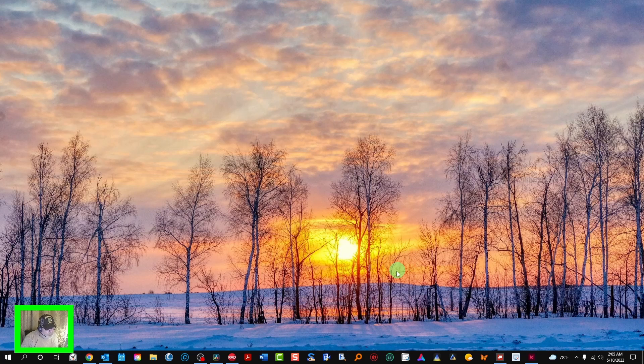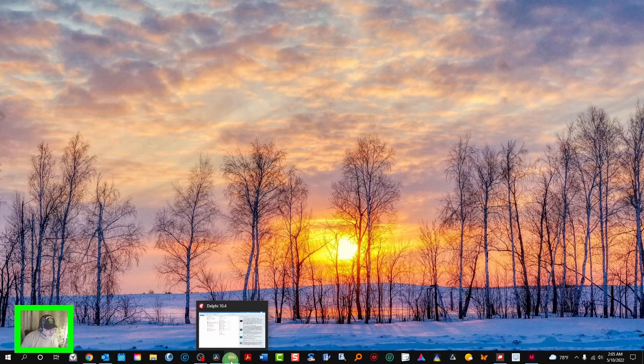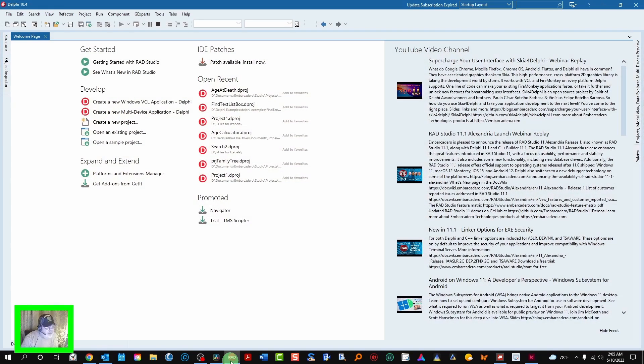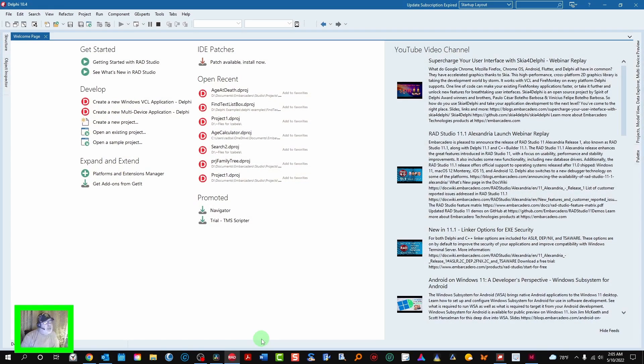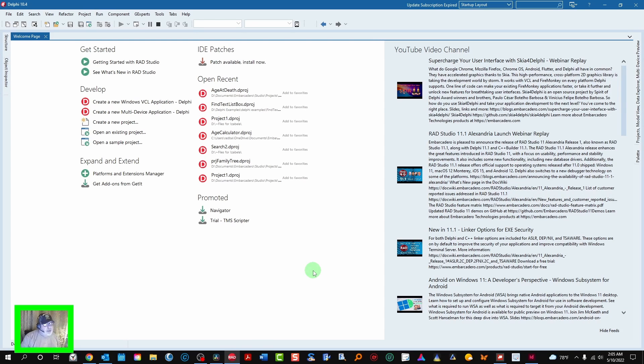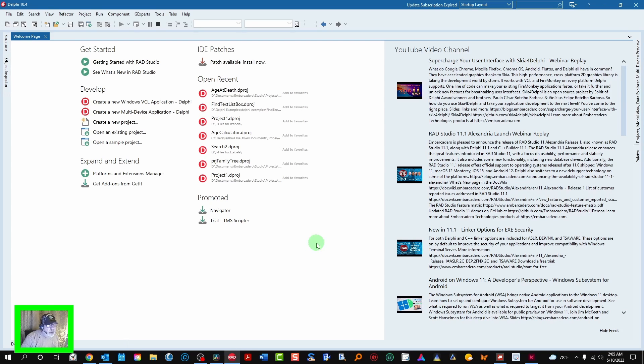I wanted to revisit the calculation of age between two dates and give you an example of the difference between the last tutorial and this one. So let's open this up.